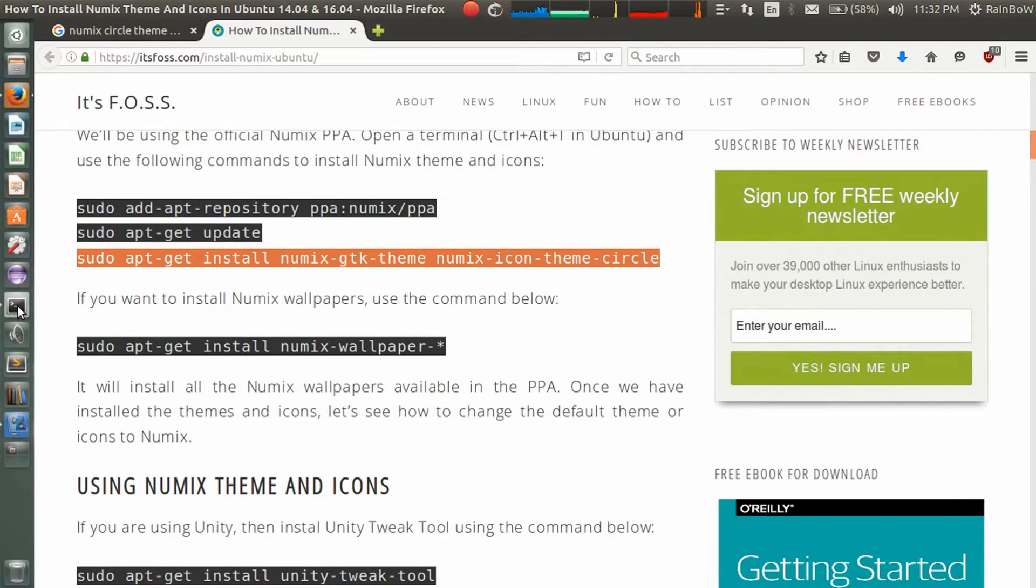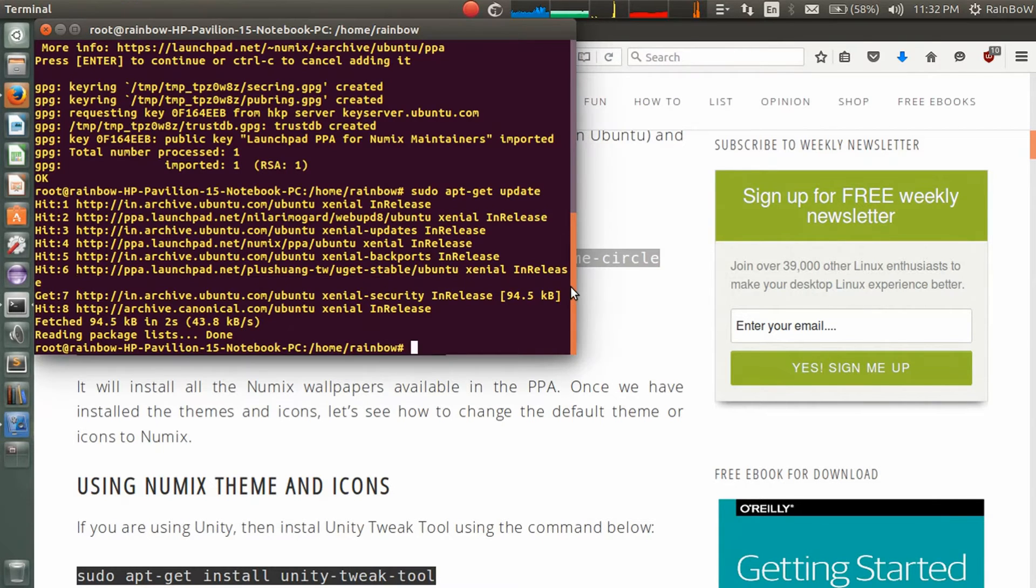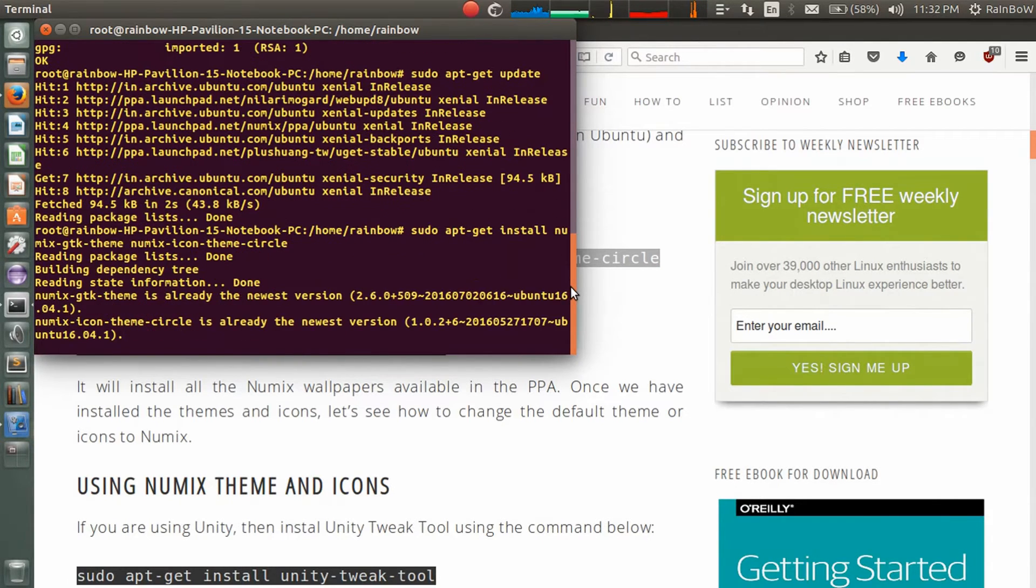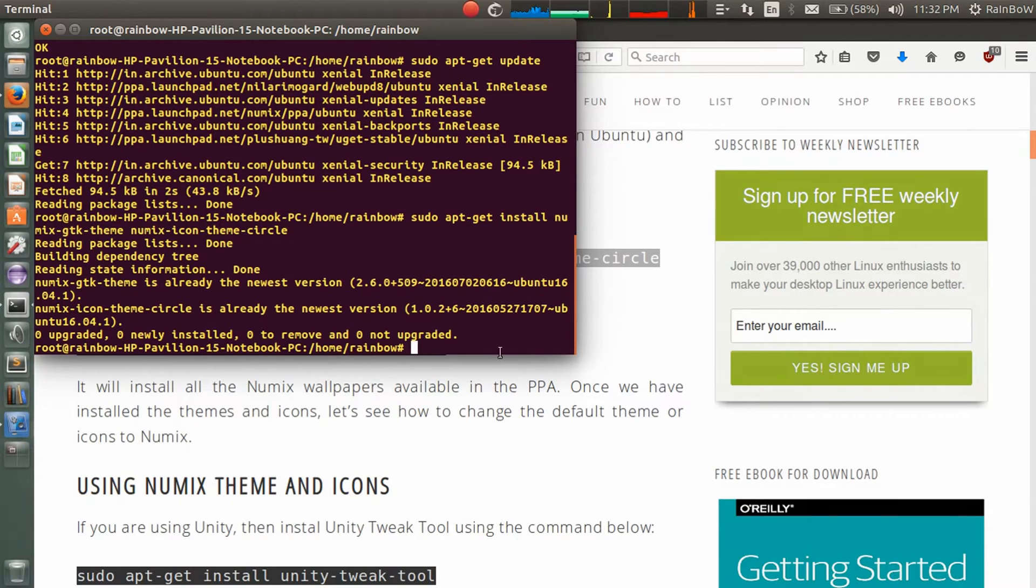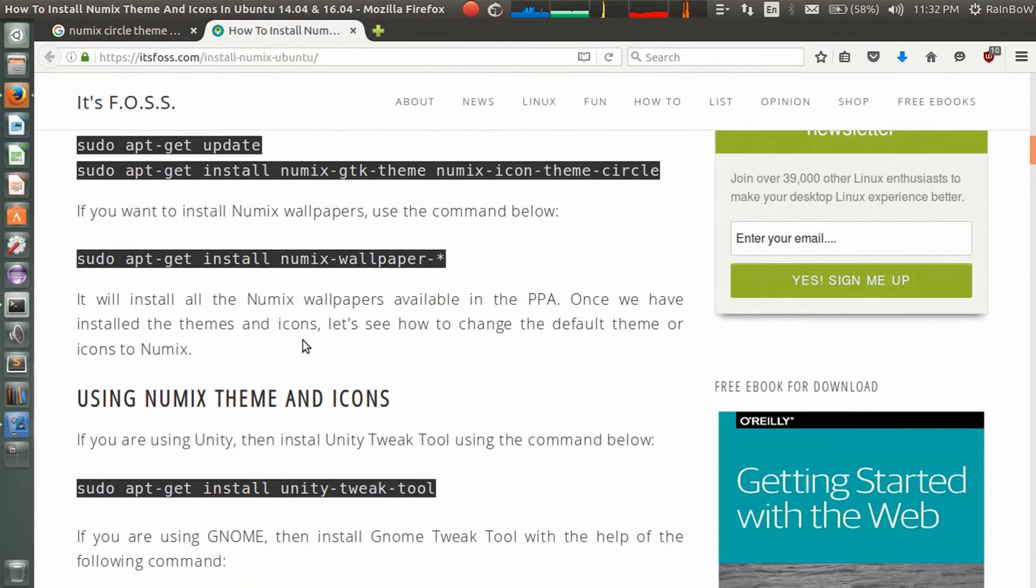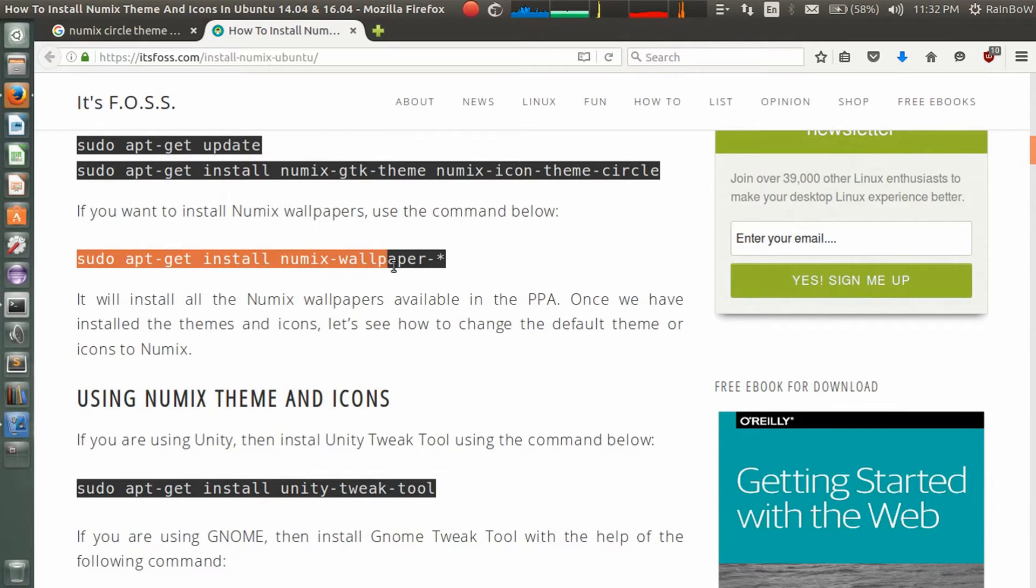Copy the third command and paste here. It's installed. If you want Numix wallpaper, you can use this command to install Numix wallpaper.